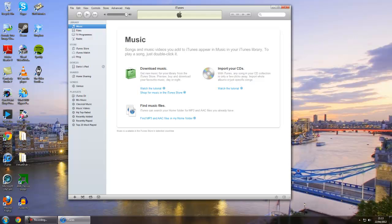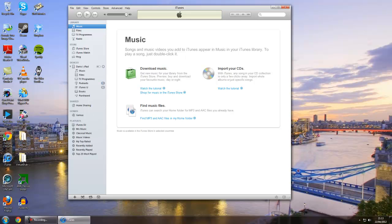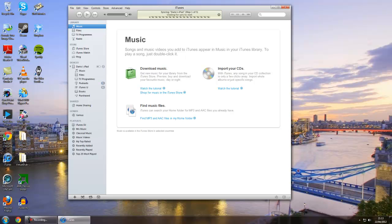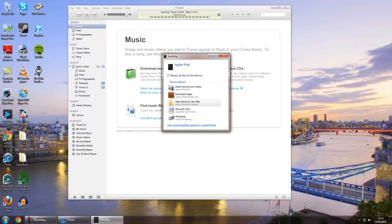Now depending on how you've got Windows and iTunes set up, a couple of things might happen. As you can see, iTunes may open up. And what also should happen is an Autoplay dialog for Windows will pop up, which is that.